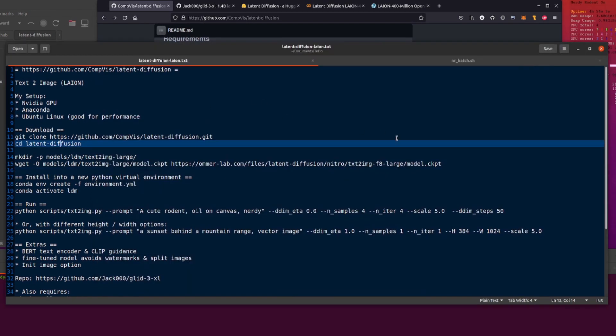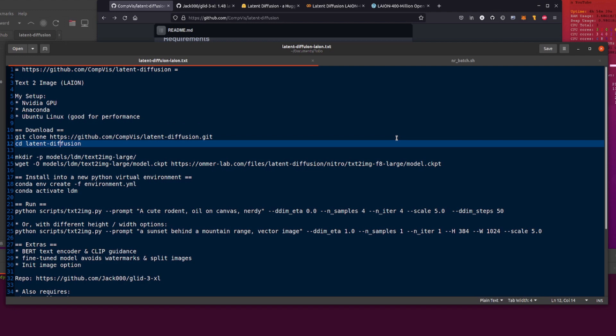So what do you need? Well, ideally you want to have an NVIDIA GPU because otherwise things are going to be really slow and probably not work. Anaconda is also a requirement for the environment.yml file and I am using Ubuntu Linux because that's fast and compatible. So if you're using Microsoft Windows, it'll probably work as well but it'd be slow and horrible, but then you're used to that already, aren't you Windows users?